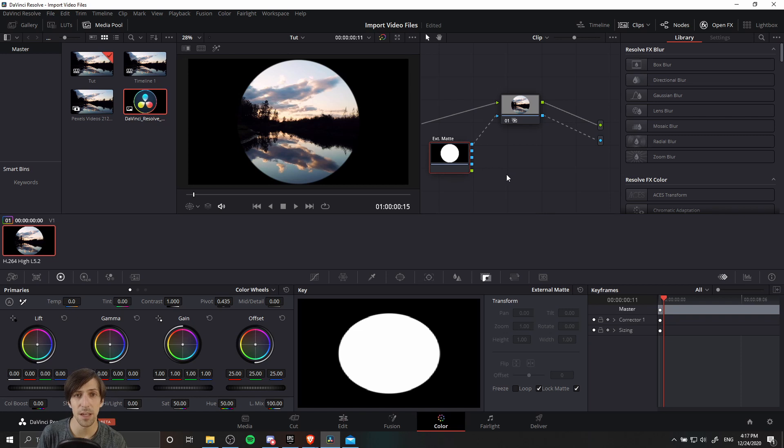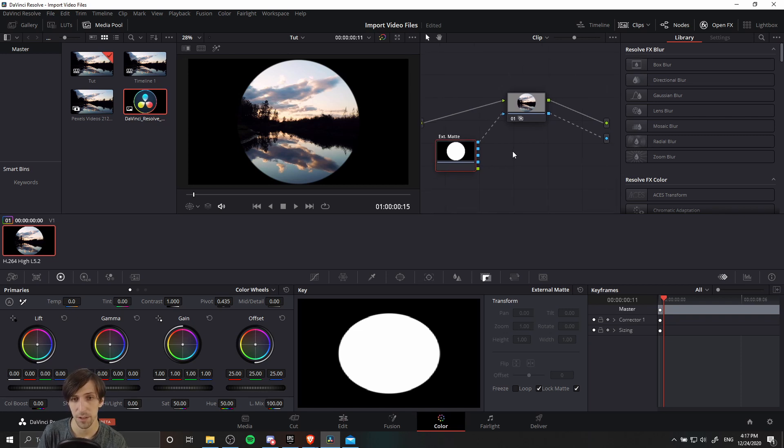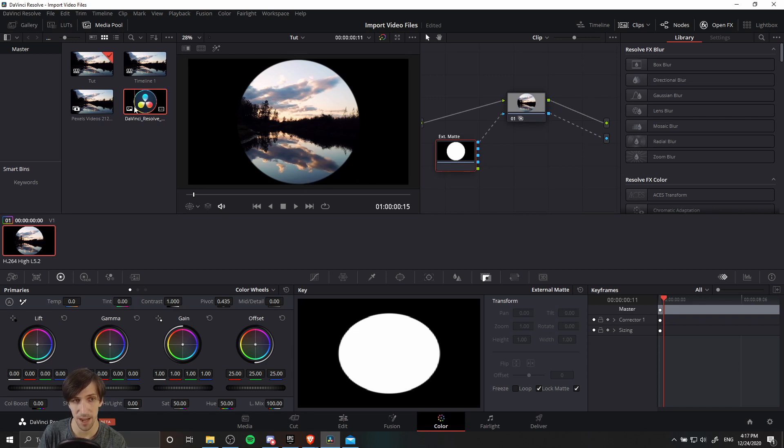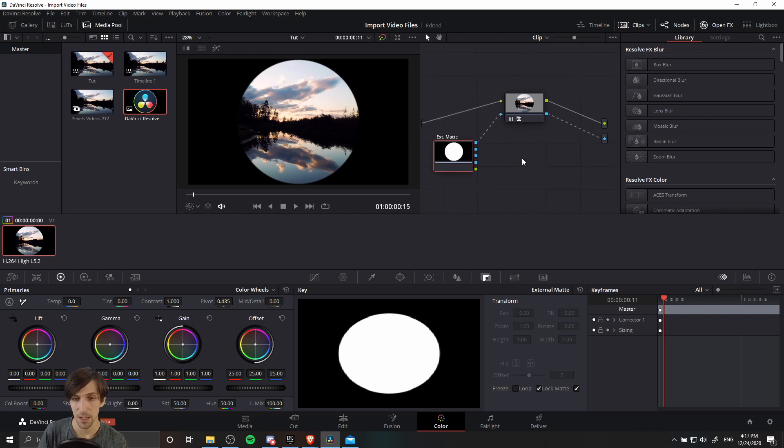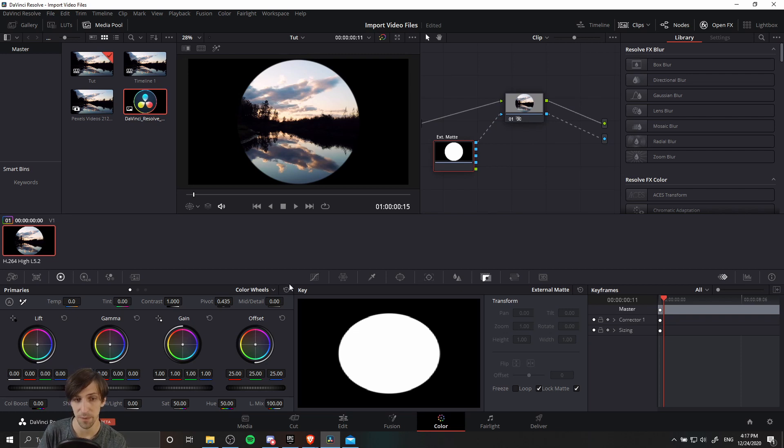Now when you take an image, load it in as an external matte node here in Resolve, it's going to be stretched to the size of the timeline frame. The actual logo here doesn't have the same resolution, so it's been stretched to the top and bottom, basically maximizing the size that still fits the frame.